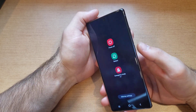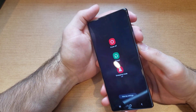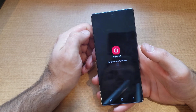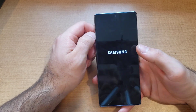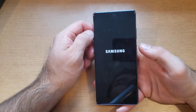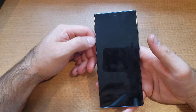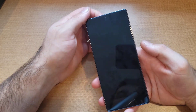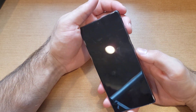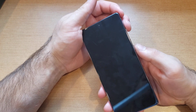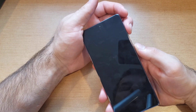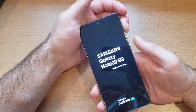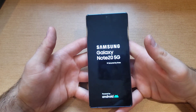All you have to do is hold the side button and the volume down button simultaneously until the power-off screen pops up. We'll be powering off our device first. Once the device is fully powered off — I felt the vibration so I know it's off completely — we'll be using the volume up and the side/power button. Go ahead and press and hold that until the Samsung screen pops up.